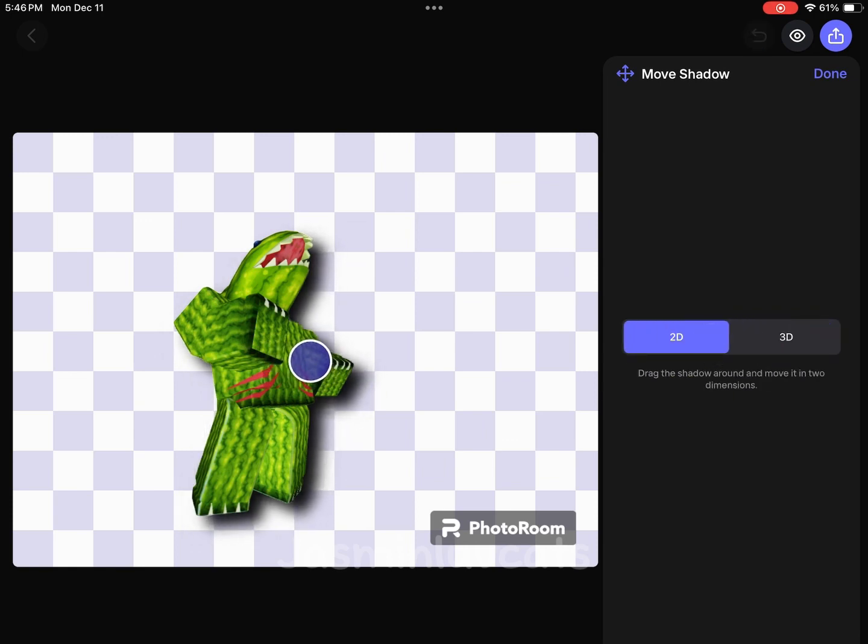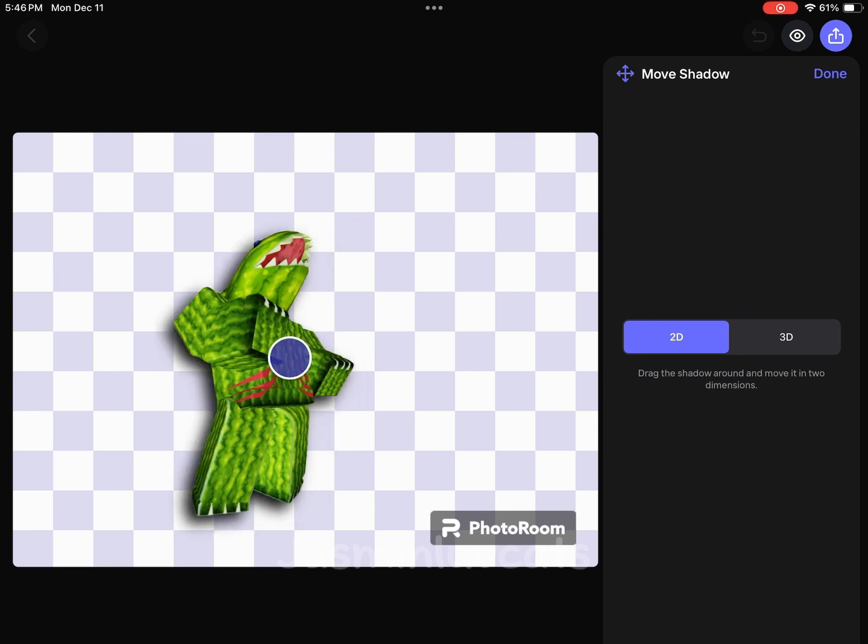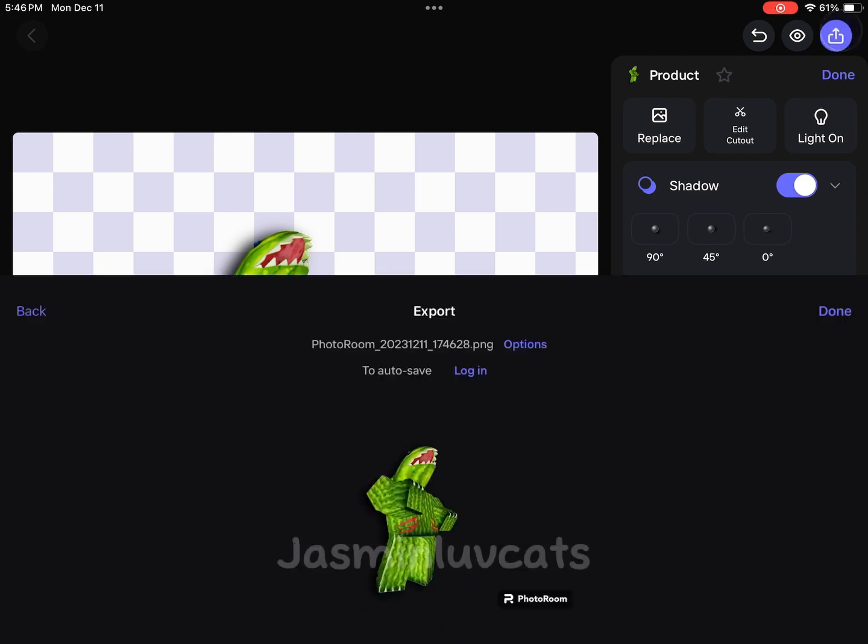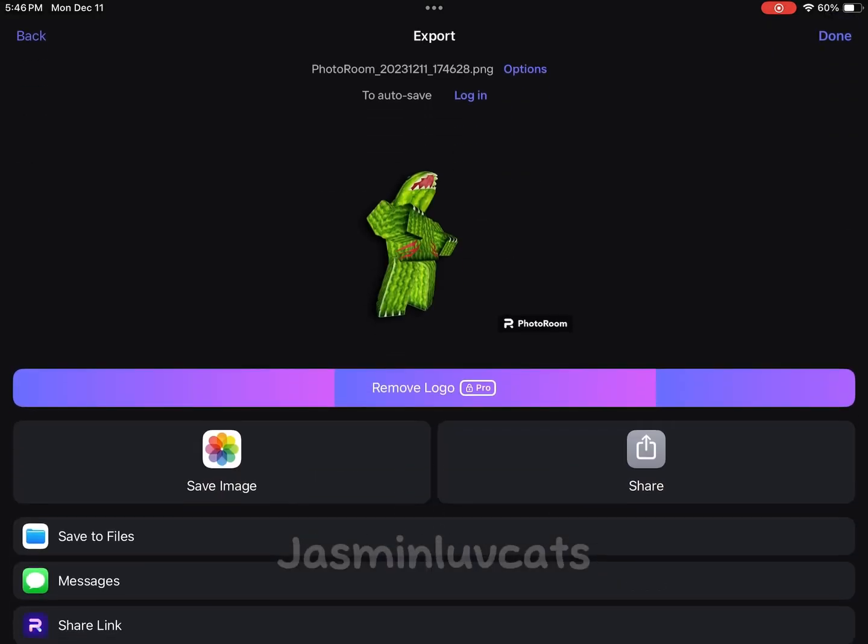Ignore the background noise. After you're done with that, click the arrow at the top right corner to export it, and then click save image.